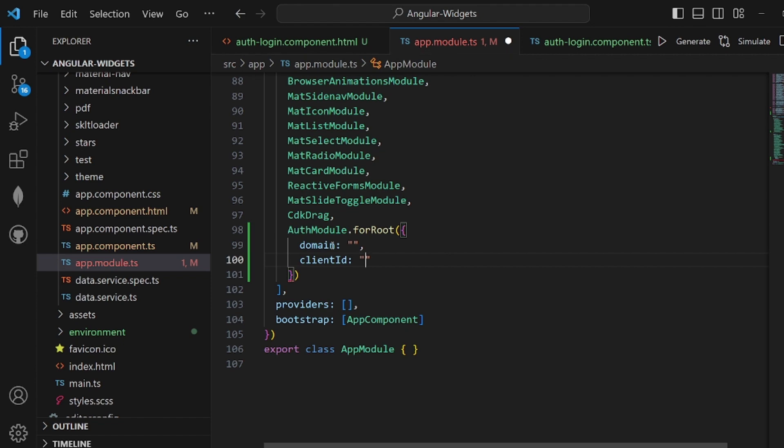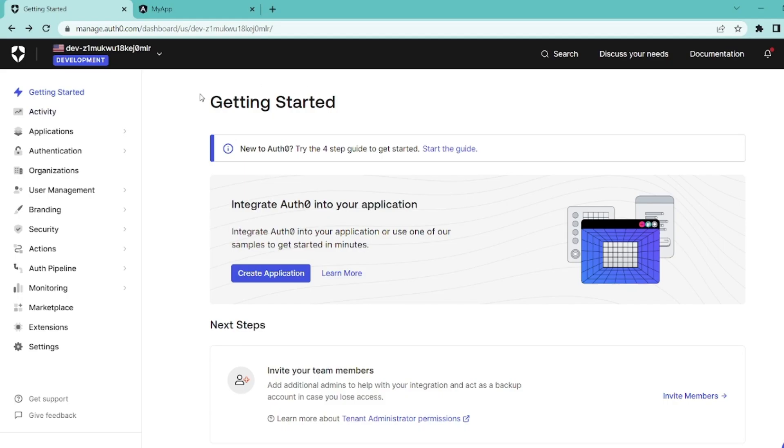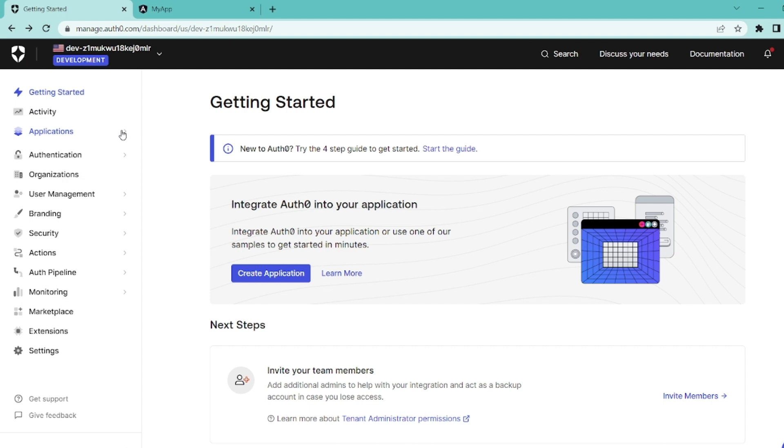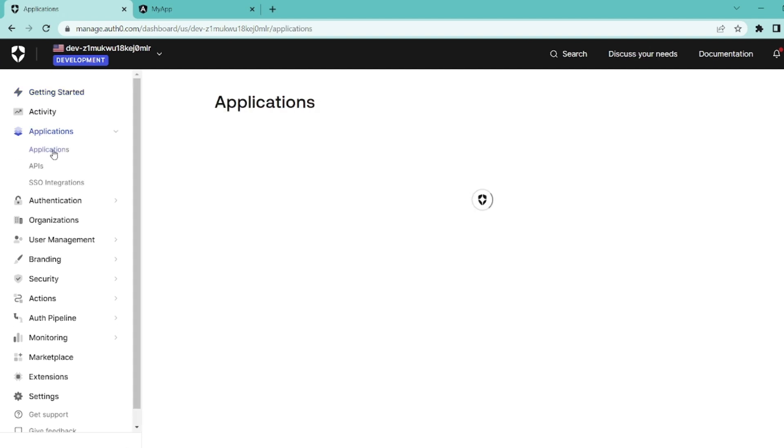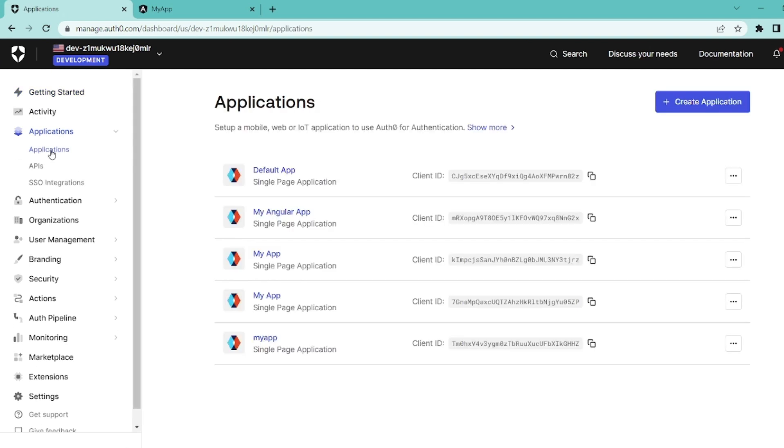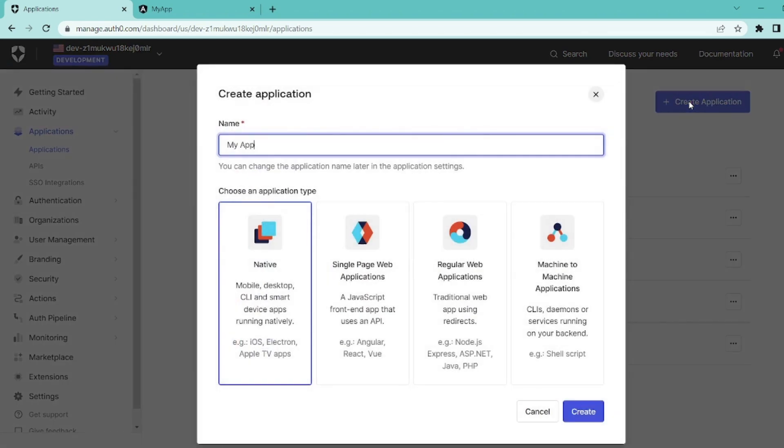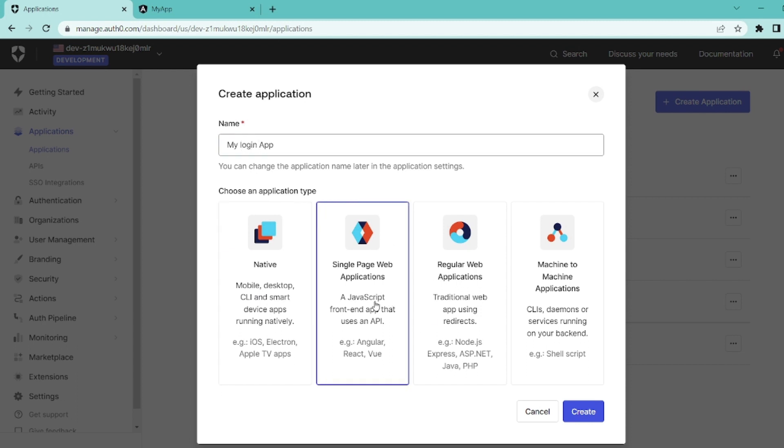And where, what are these guys going to be? Go to your Auth0 account and go to your dashboard applications and click on create application. Add a name for your app, like my login app. And the type should be single page application for this case.